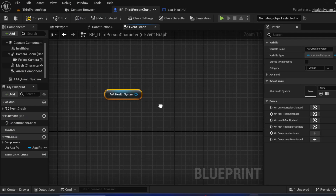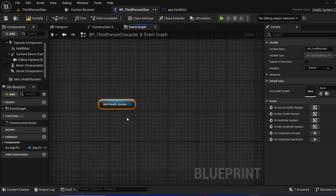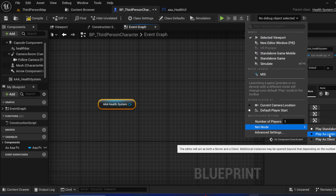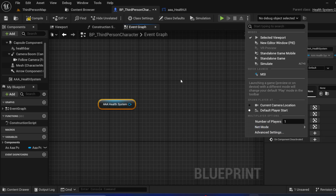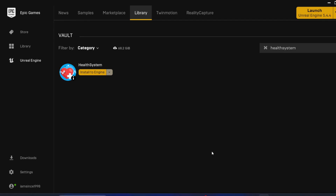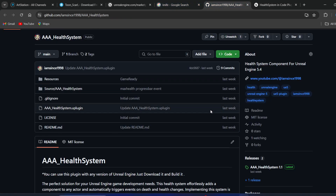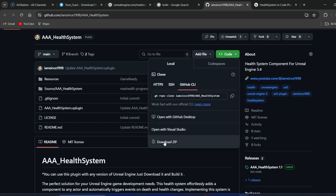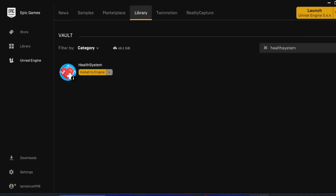Hey guys, this video is about Health System, my free plugin on the marketplace. This will be the best you will get, free or even compared to a paid plugin, because I will give you examples to use this for standalone, listen server, or as client for dedicated servers. I will explain everything. My English is not so good, so please try to understand. You can get this plugin in two ways: free on the marketplace, available for UE 5.4, 5.3, 5.2, or from GitHub as a zip download.